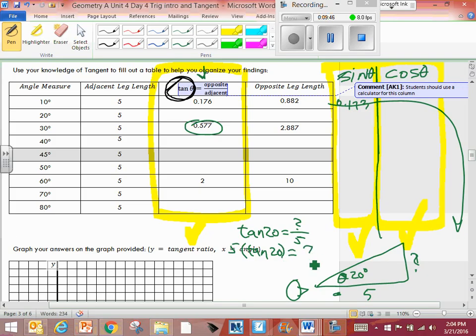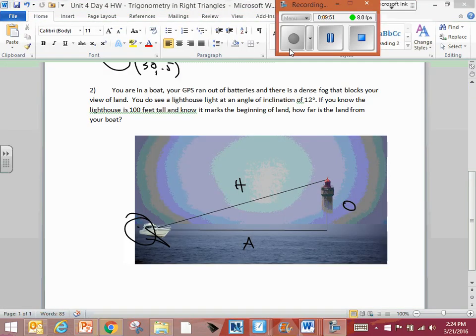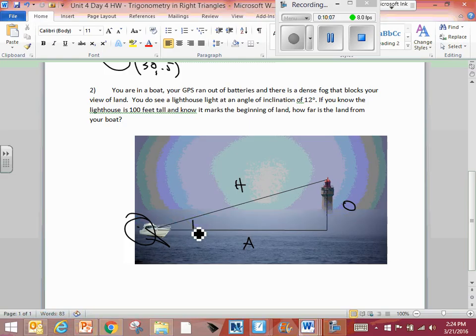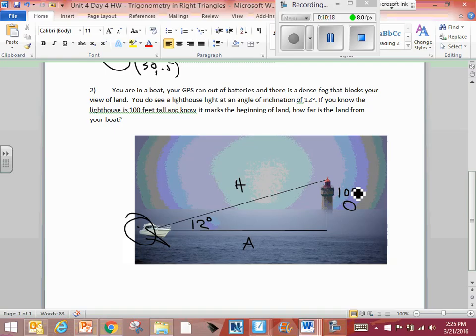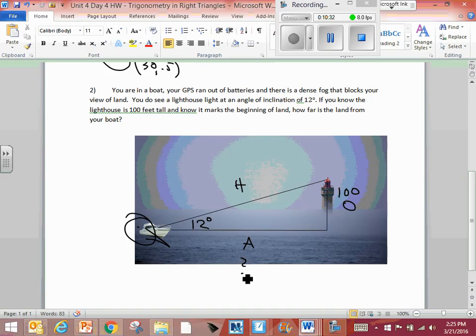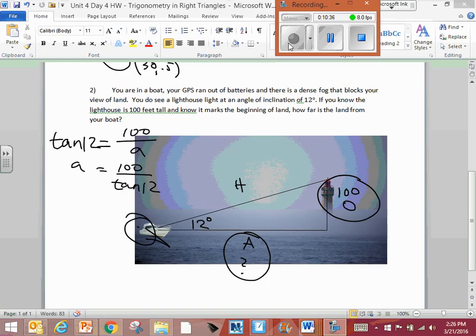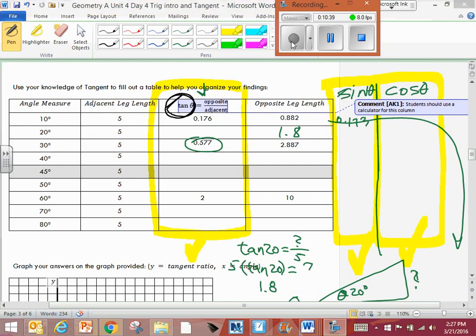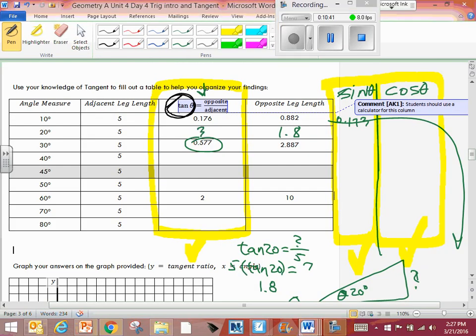Do I hit tan 20 first or multiply by 5? I need someone to do this. Alright, you're in a boat. Your GPS ran out of batteries and there's a thick fog that blocks your view of the land. You do see a lighthouse at an angle of inclination of 12 degrees. If you know the lighthouse is 100 feet tall and know it marks the beginning of the land, how far is land from your boat? In other words, how much is this side here? I'm gonna set this one off. The second one is not something to do. The main thing I want you to do, write that down. What was tan 20? 1.8. What do you have? Thank you.